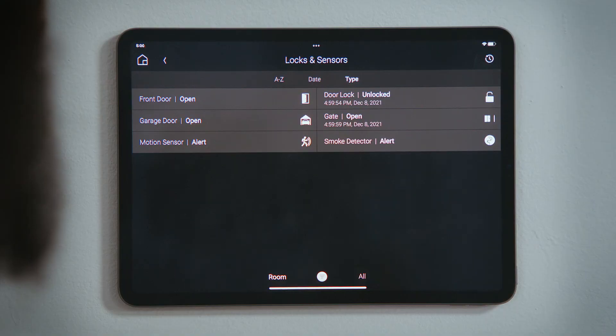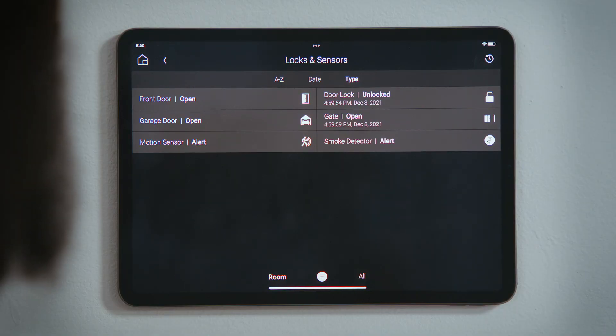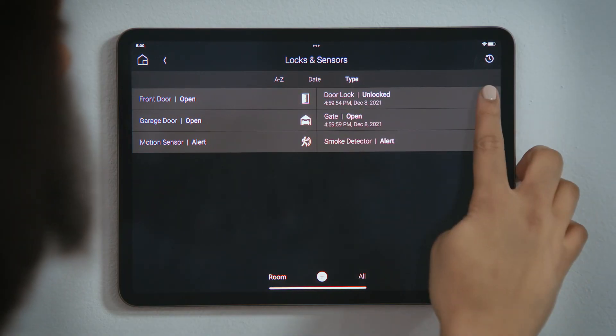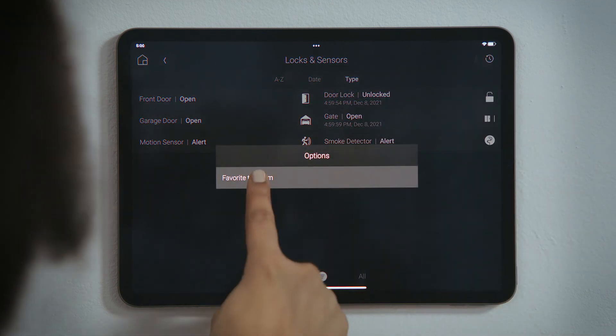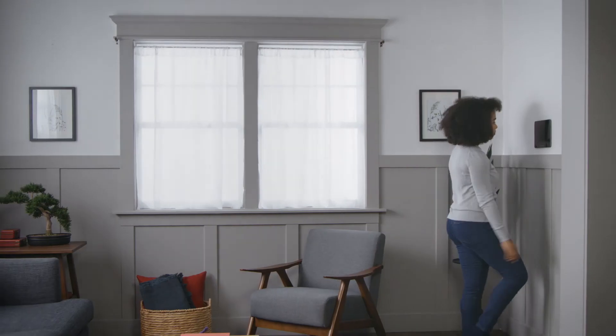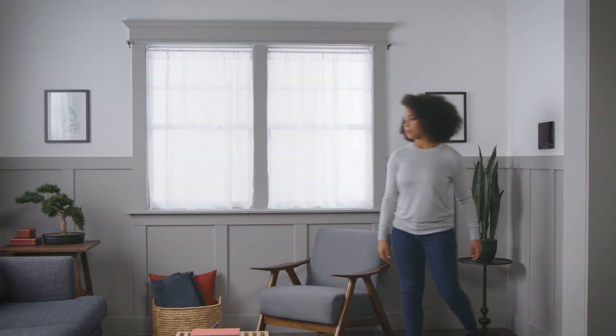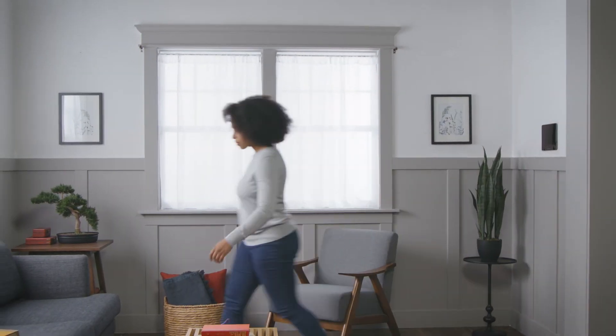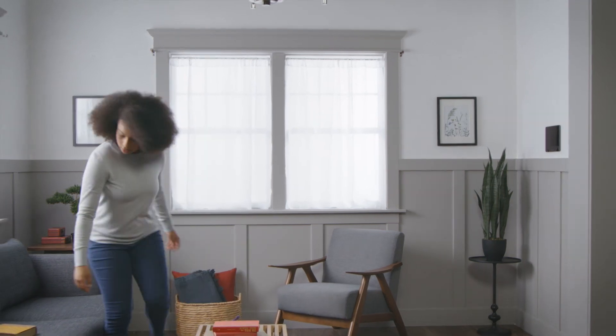For devices that you would want to view or control the most, tap and hold that device to favorite it to a room for quicker and easier access. And that's how you check your locks and sensors.